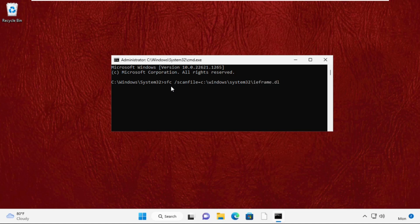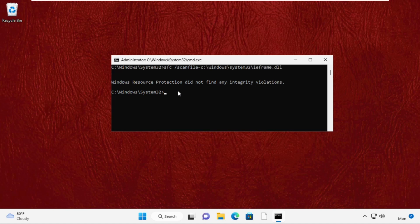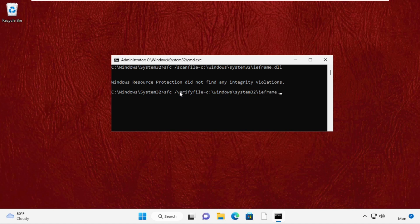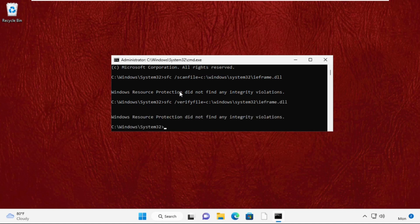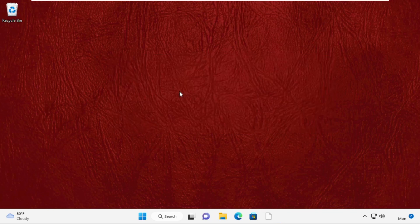After that, type this command: sfc /verifyfile=c:\windows\system32\ieframe.dll. Once done, type exit to close the command prompt window.